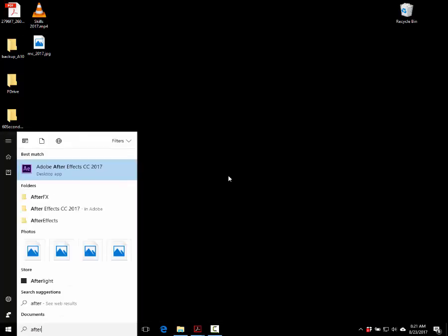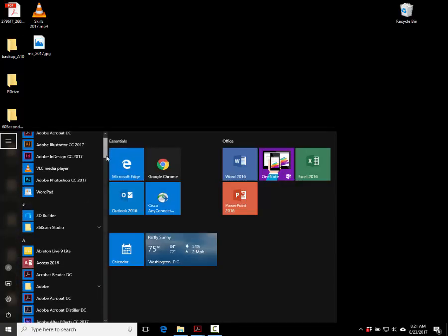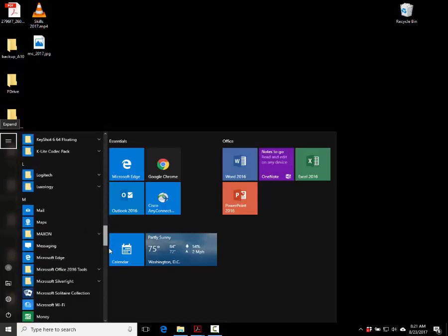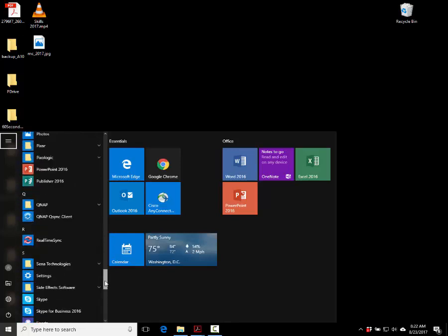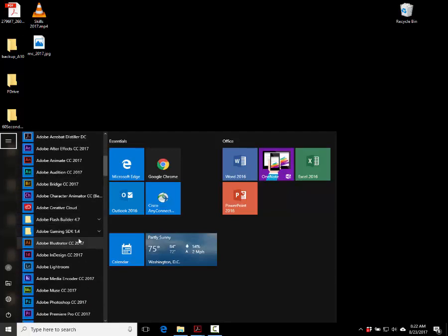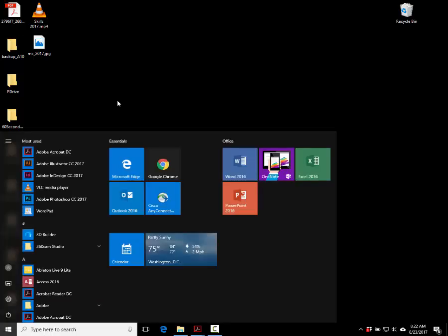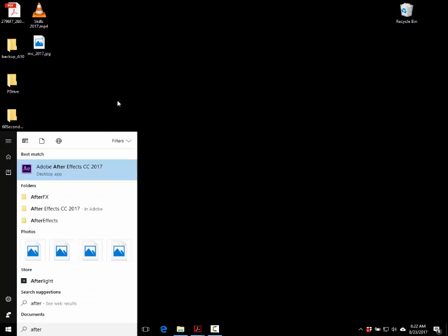Go search for After Effects. The slow way is clicking the Windows icon and scrolling down until you find it. The fast way: there's a Windows key on your computers — click that and start typing 'After Effects.' The computer is smart enough that if you just type 'After,' it knows that's what you want. Then hold Control, Alt, and Shift at the same time as you click it.